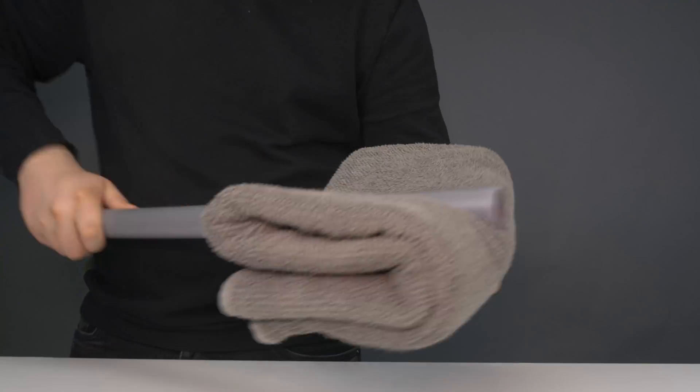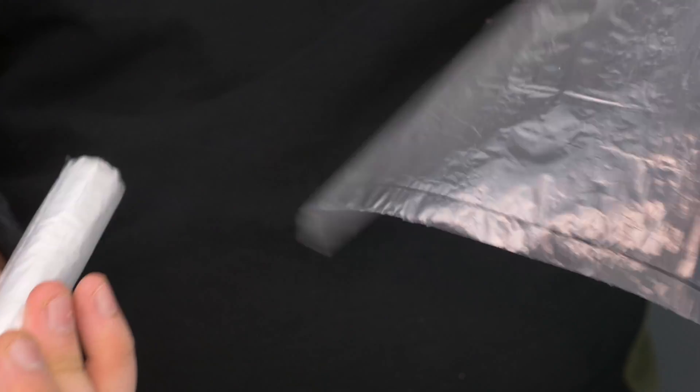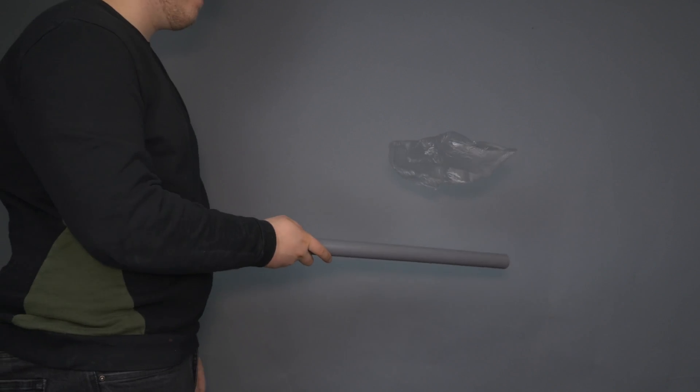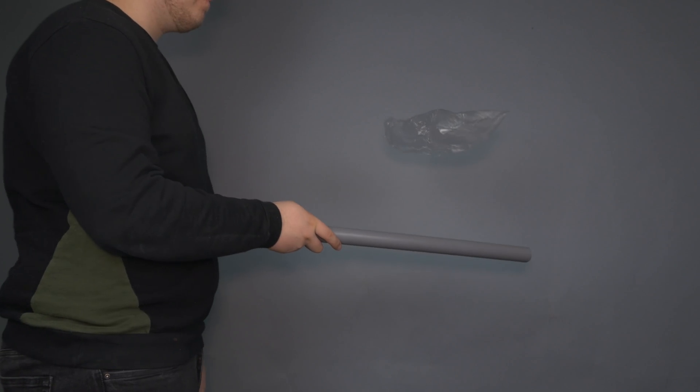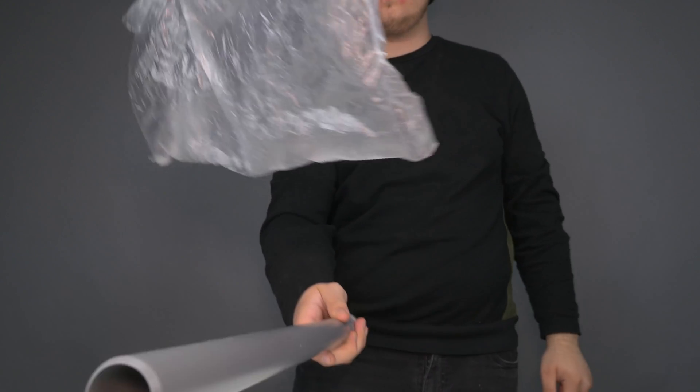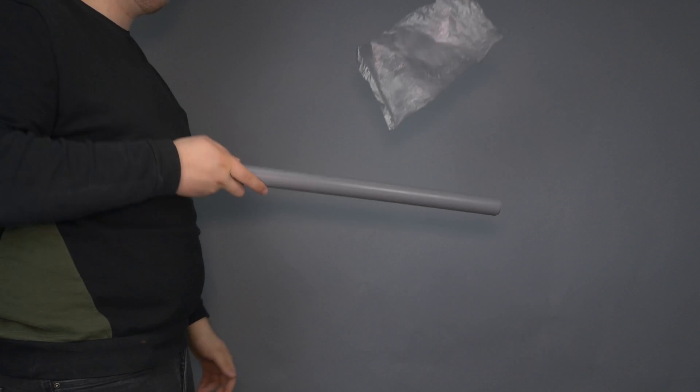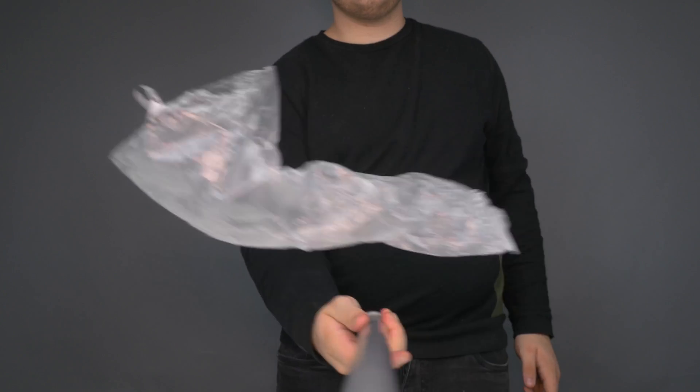First, rub the towel onto the PVC pipe and then take the plastic bag and rub it against your shirt. Now, let go of the bag just over the PVC pipe and voila! The plastic bag will appear to magically float.